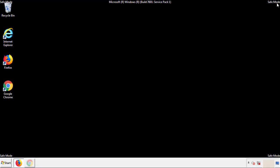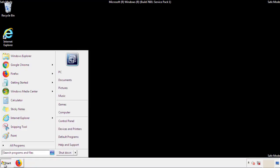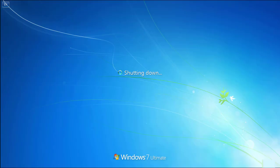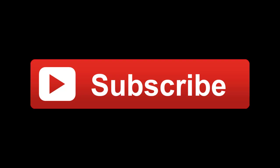All we have to do now is restart the computer and make sure that we got rid of the adware. If this video was helpful, please press the like button or you can subscribe to our channel.